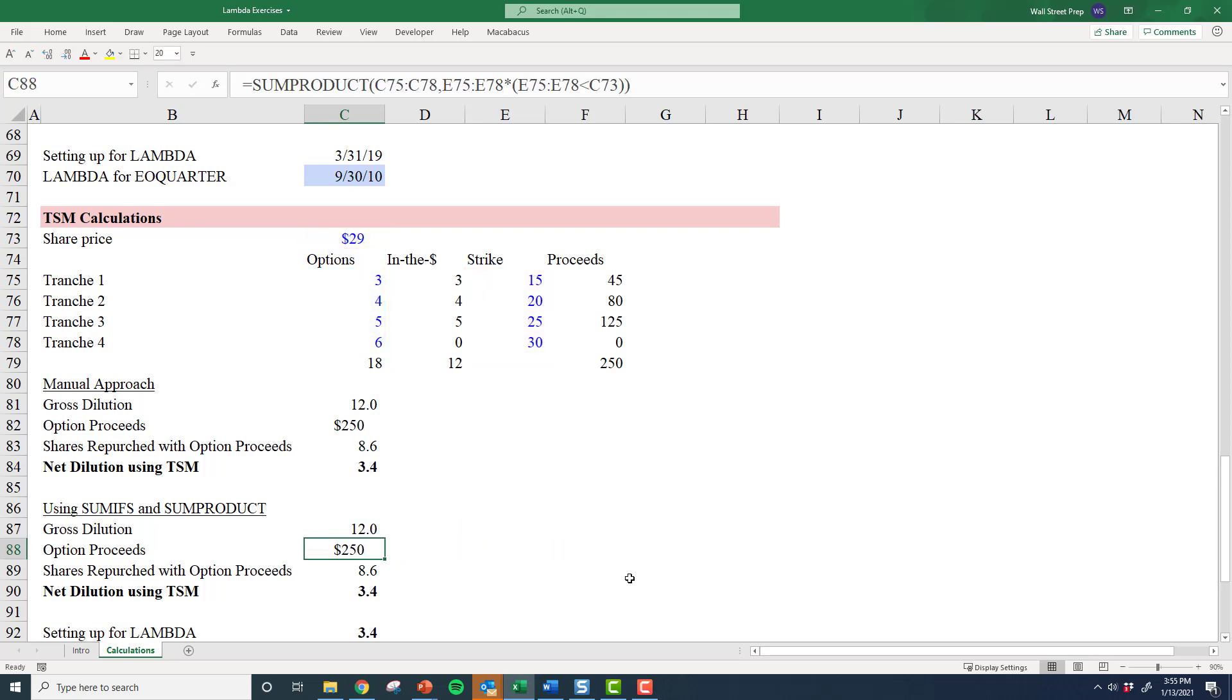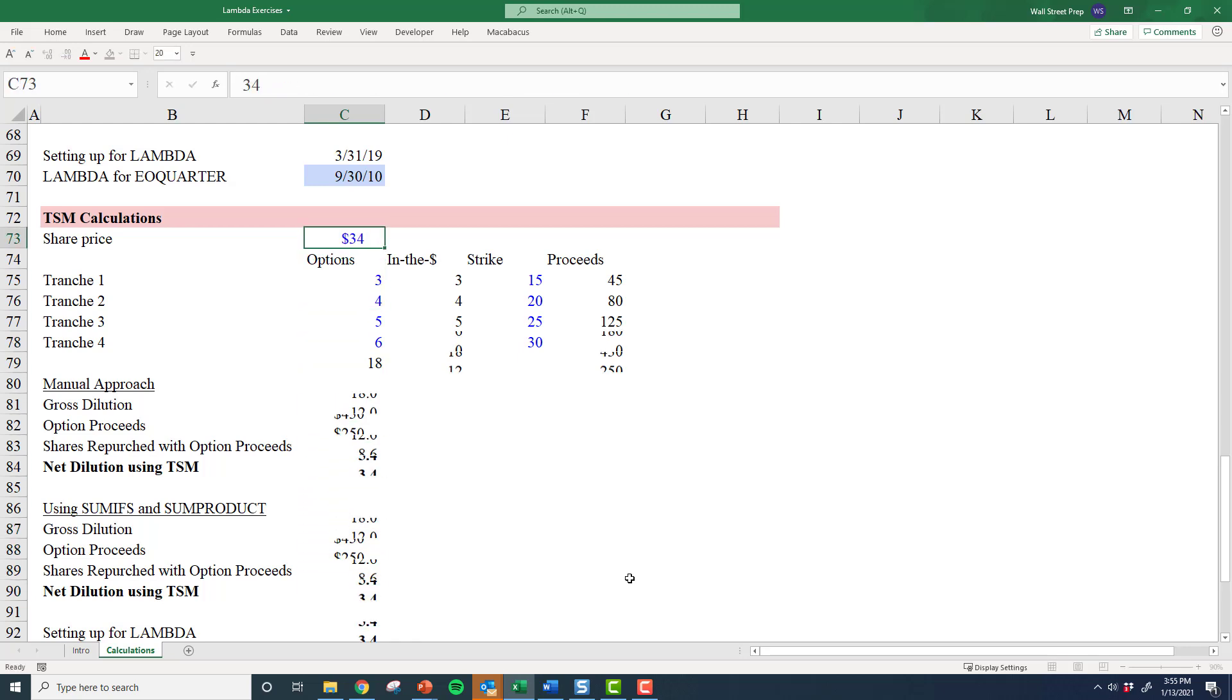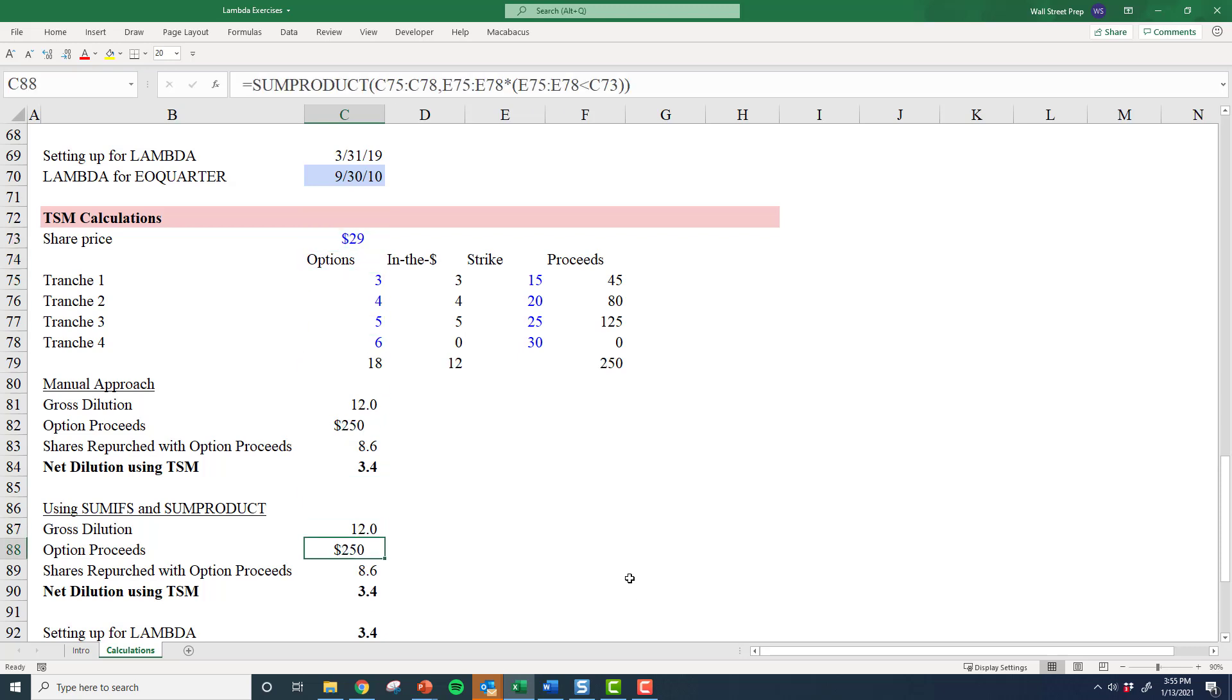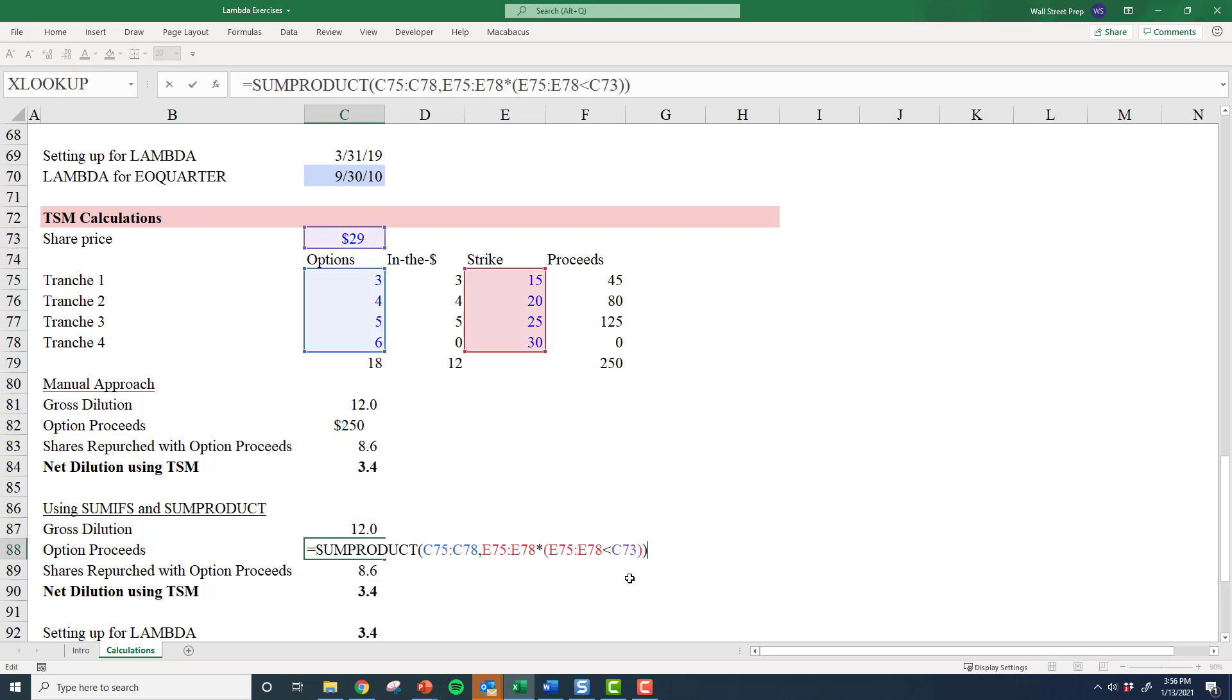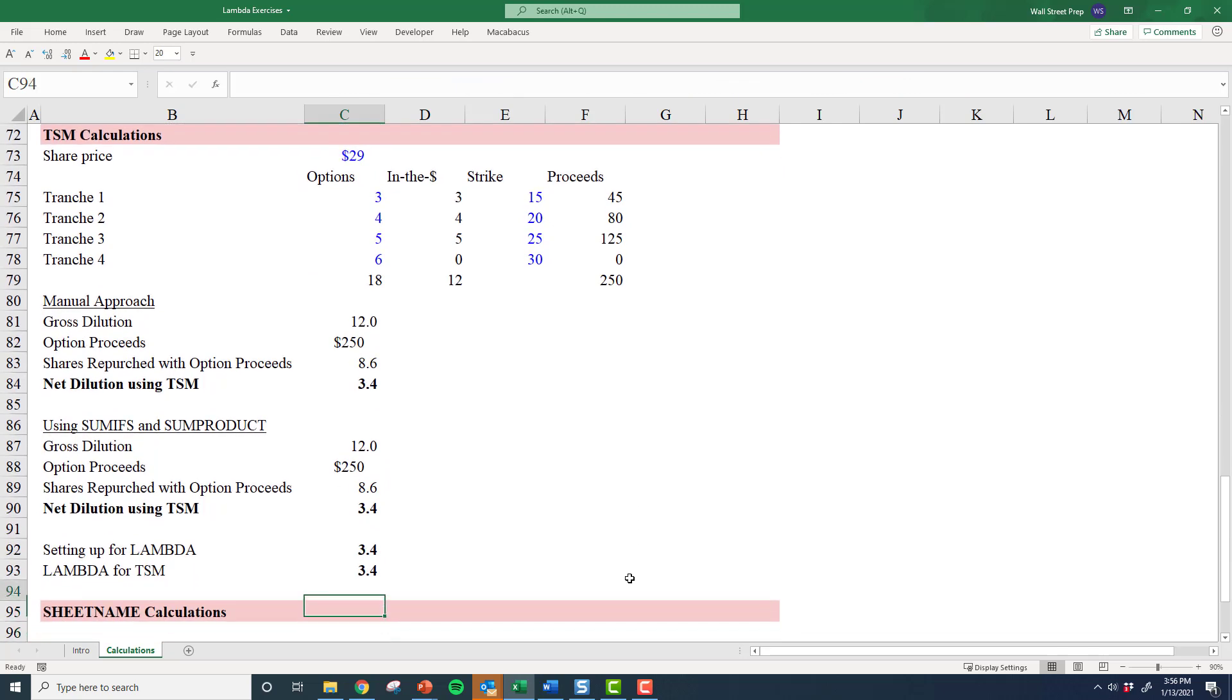of doing all of this work to get to the $250, I can do it in one simple step. So I got my 12 and I got my $250, and that's enough for me to actually calculate the net dilution—same values no matter what I do here. If I change these, they all kind of change identically. This is the more sophisticated approach. This is how we teach our classes.